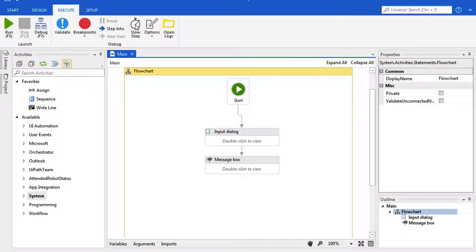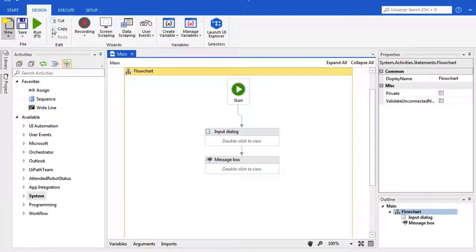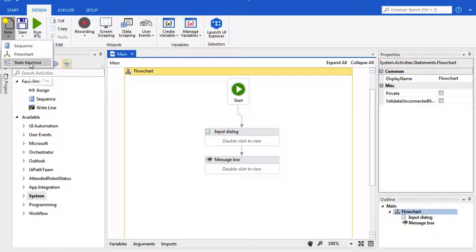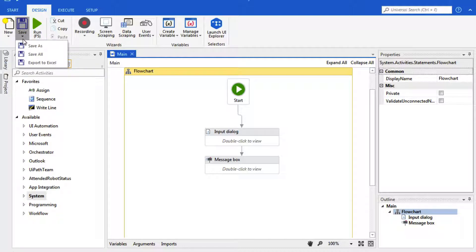This next panel is our ribbon. By default it loads as Design. And here we can create new sequences, flowcharts, or state machines. We can save our current project and we can run it.